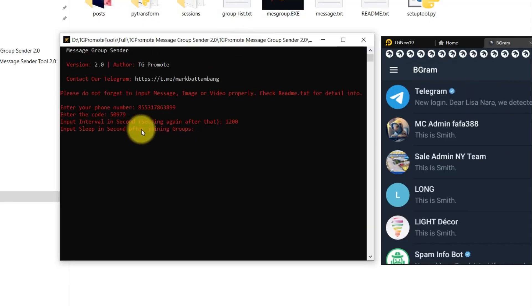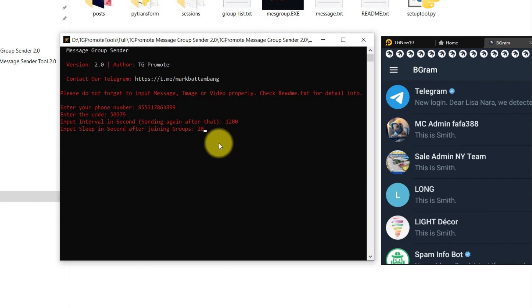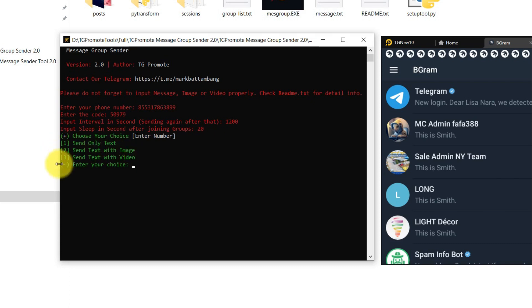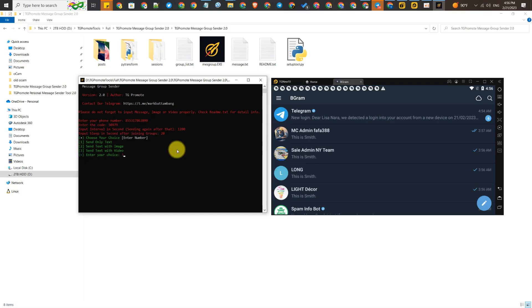It will wait 20 seconds and then send to another group. At this point, I choose number 3 to send text with video. It's now working. You can see in our Telegram account it sent to this group.